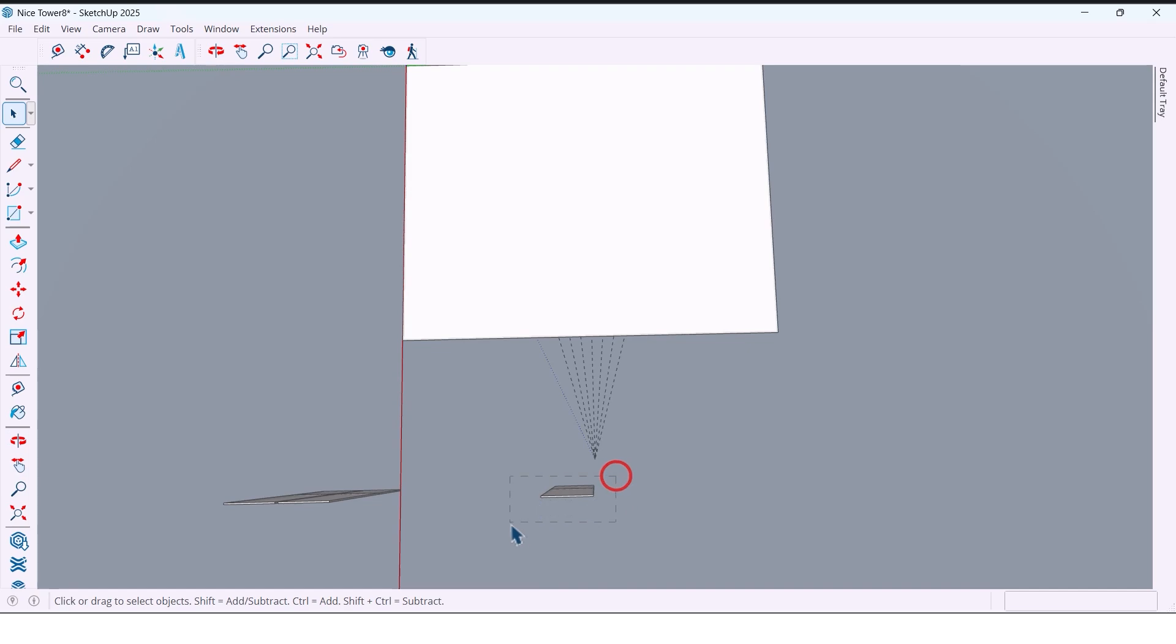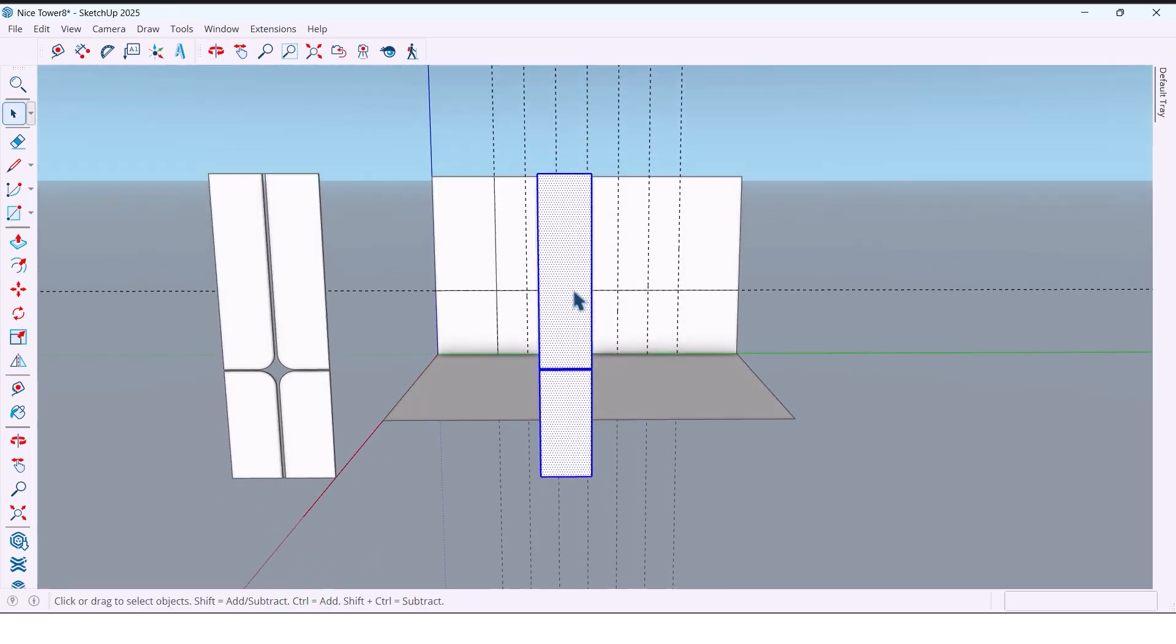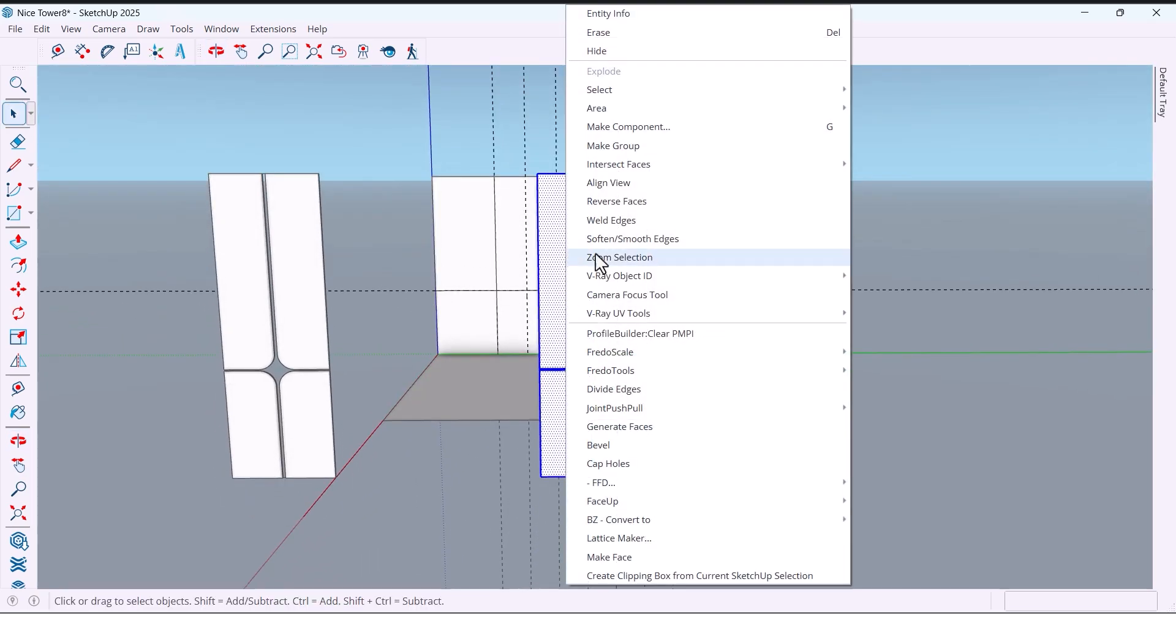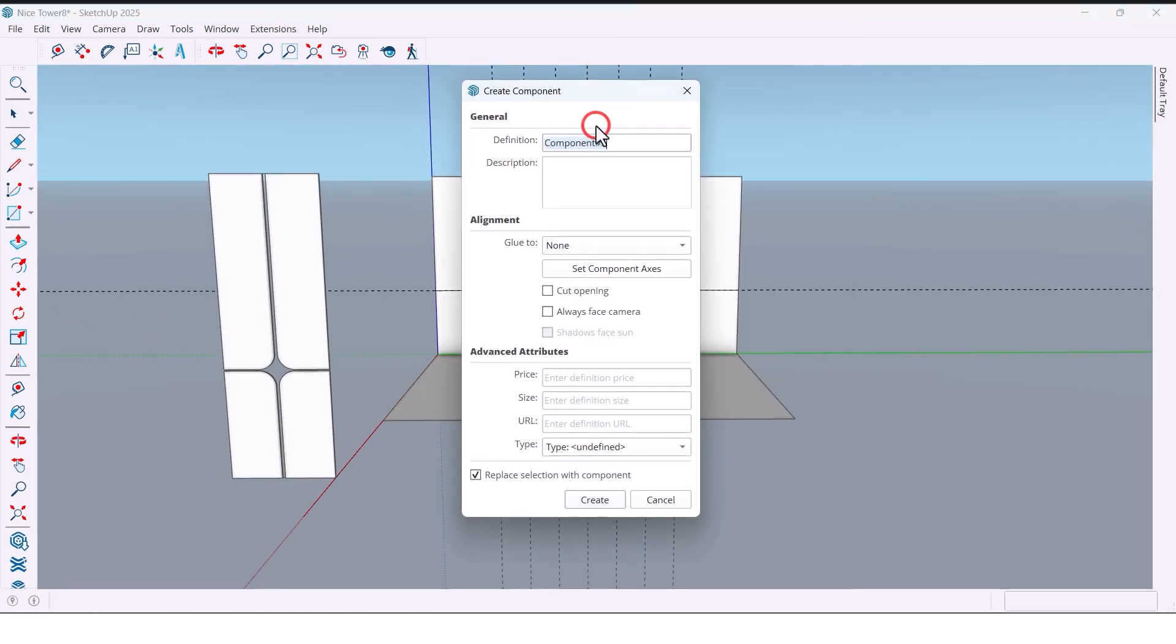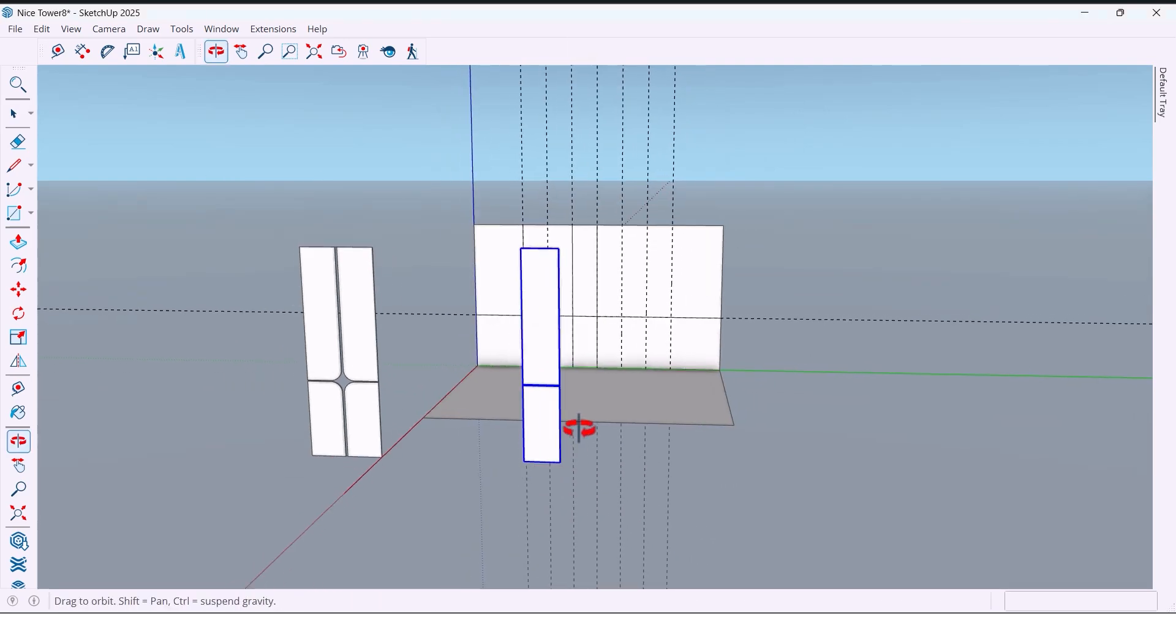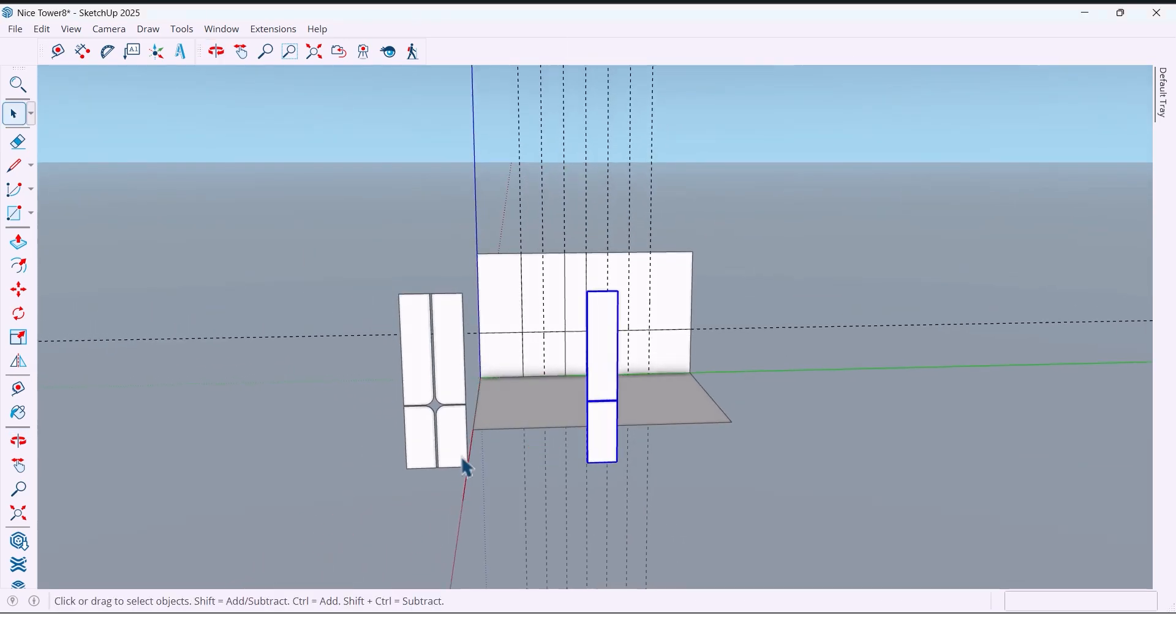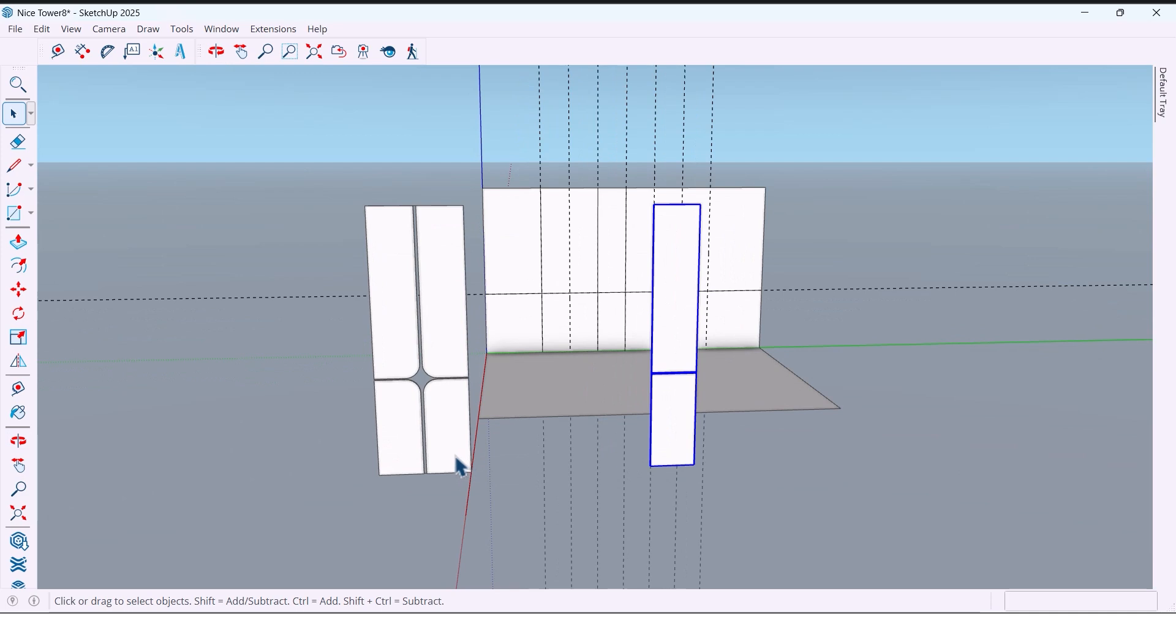And make another component. Create. And bring both shapes back to the wall.